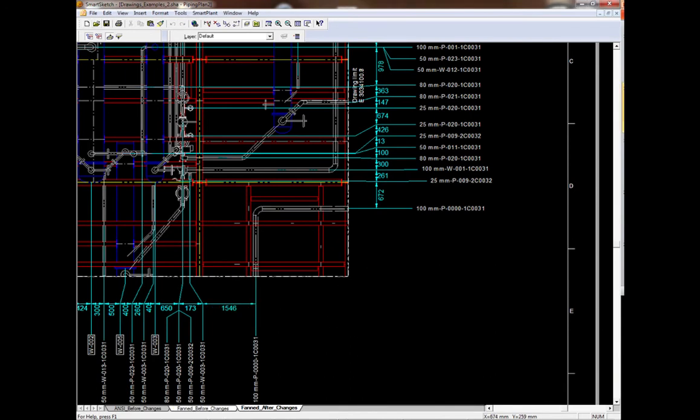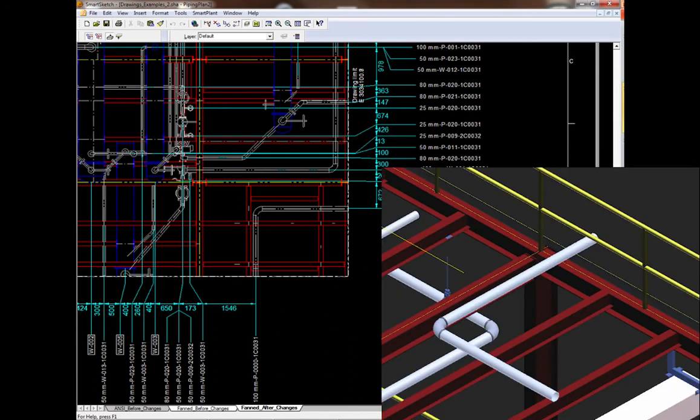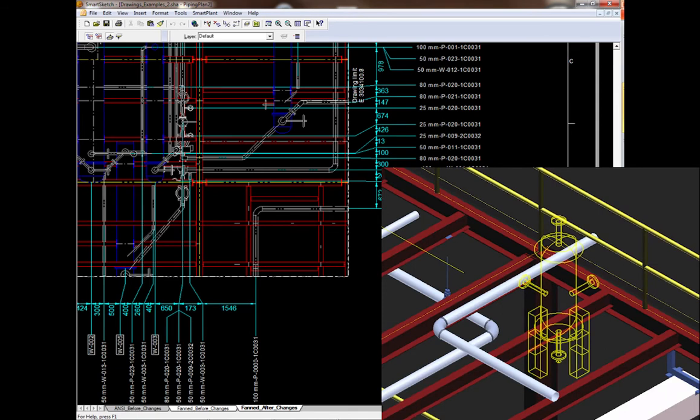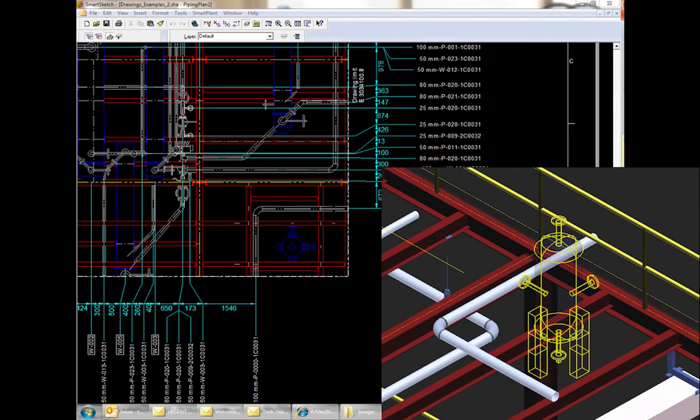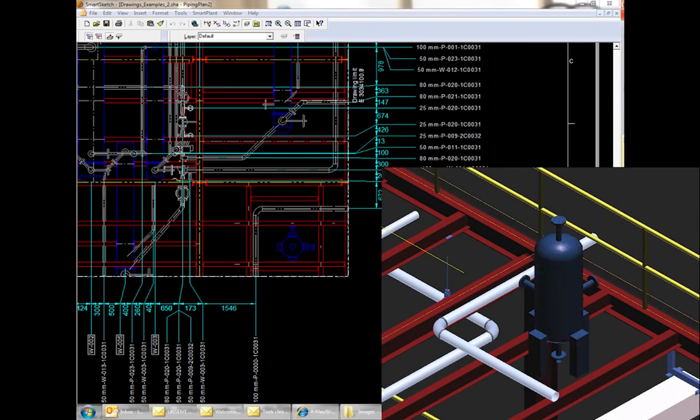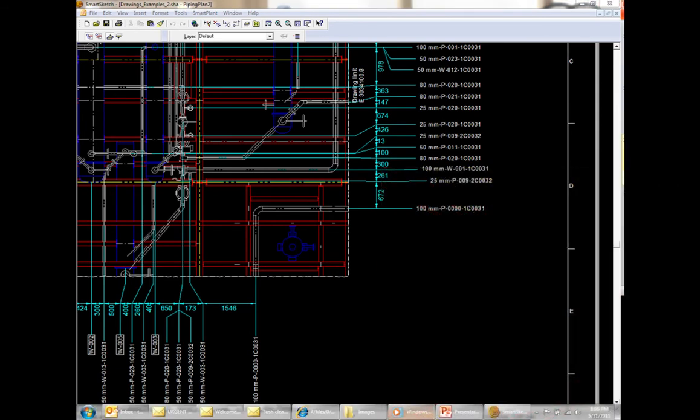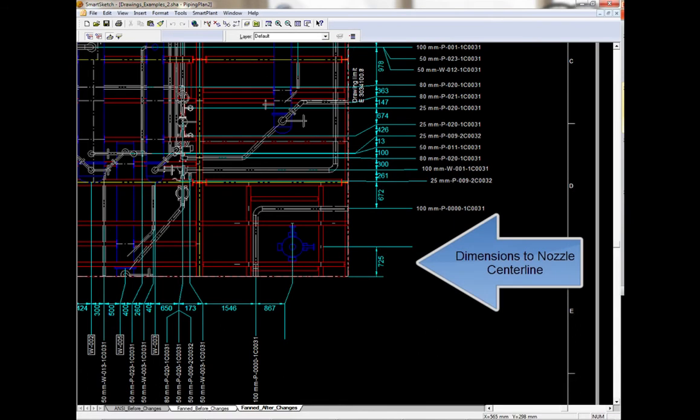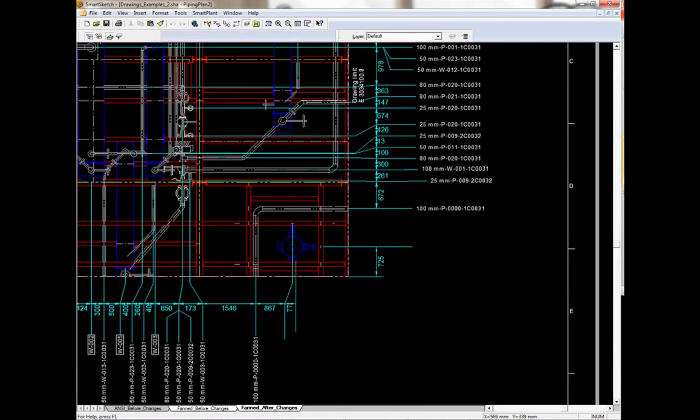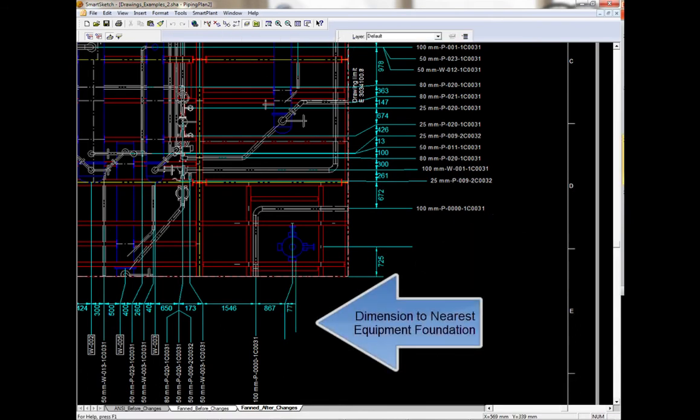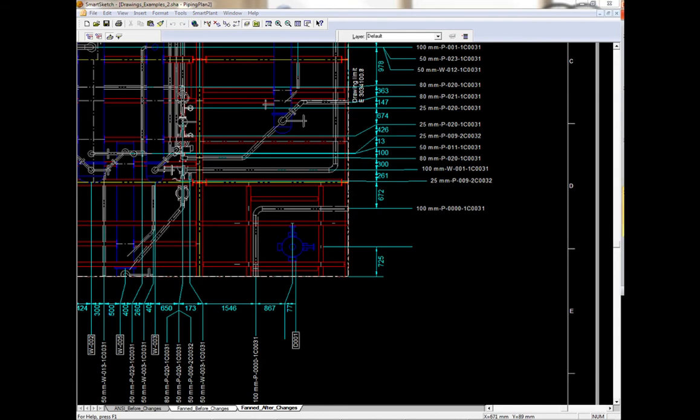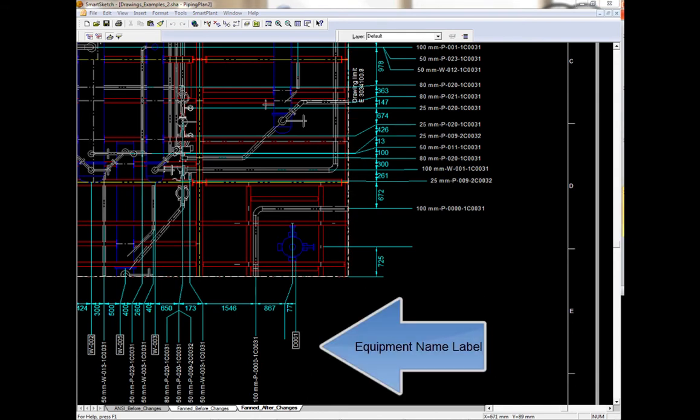For the added vessel, we had to replace the dimensions on the bottom edge of the drawing and add new dimensions and labels. The Smart3D rule assigns labels to nozzle centerlines and to the nearest foundation key point. Finally, a name label is placed.